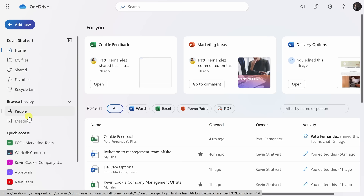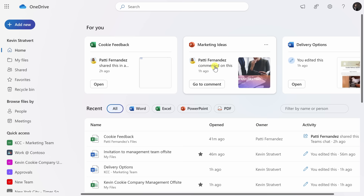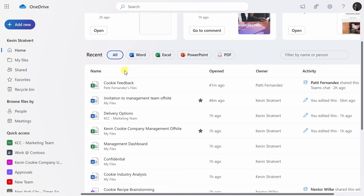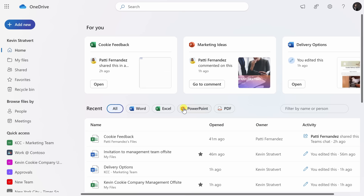Down below, I have different views for all of my files. Right up on top, I can see that I'm currently in the home view. Within the home view, over on the right-hand side, I see this section titled For You, and this uses AI to recommend relevant files to me. I can see that Patty Fernandez, my manager, shared this file with me — that's probably pretty important. I could also see that Patty commented on one of my files, so this bubbles up the most important information I should be looking at. Down below, I can also see all of my recent files, whatever I opened or edited recently — I can see when I last opened it, who the owner is, and also activity on that file. Up on top, I could also navigate and filter down what types of documents I want to see in this recent view.